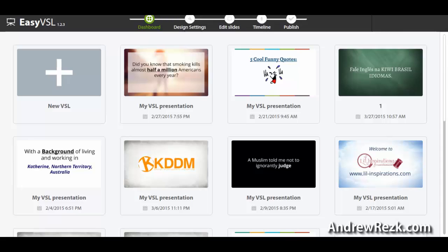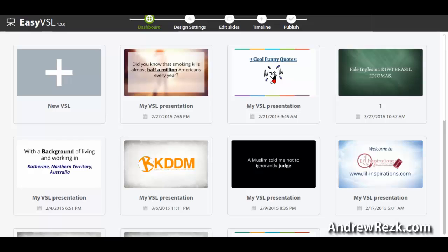The old way of creating a video sales letter was to use Microsoft PowerPoint — you'd enter text for each slide, copy slides, edit the text, edit the font, choose a background image or color, add animations, create the video, and then add your audio file or music. This whole process takes a lot of time, and if you've tried Microsoft PowerPoint before, I'm sure you know how long it takes to create just one video.